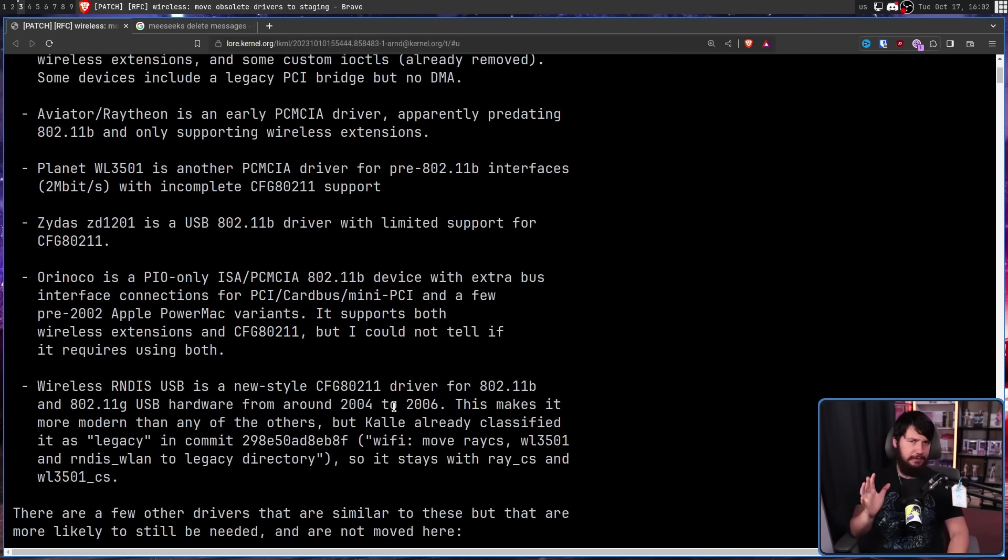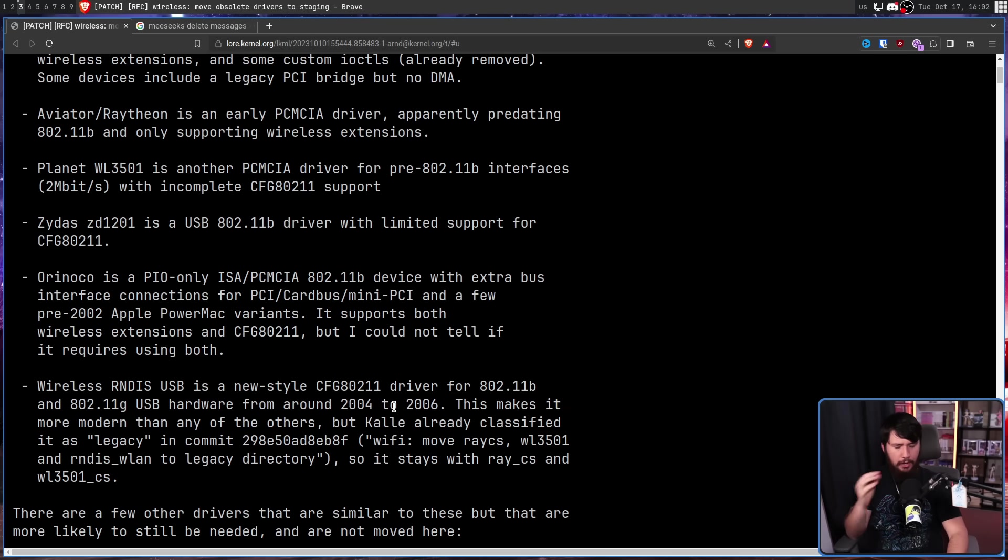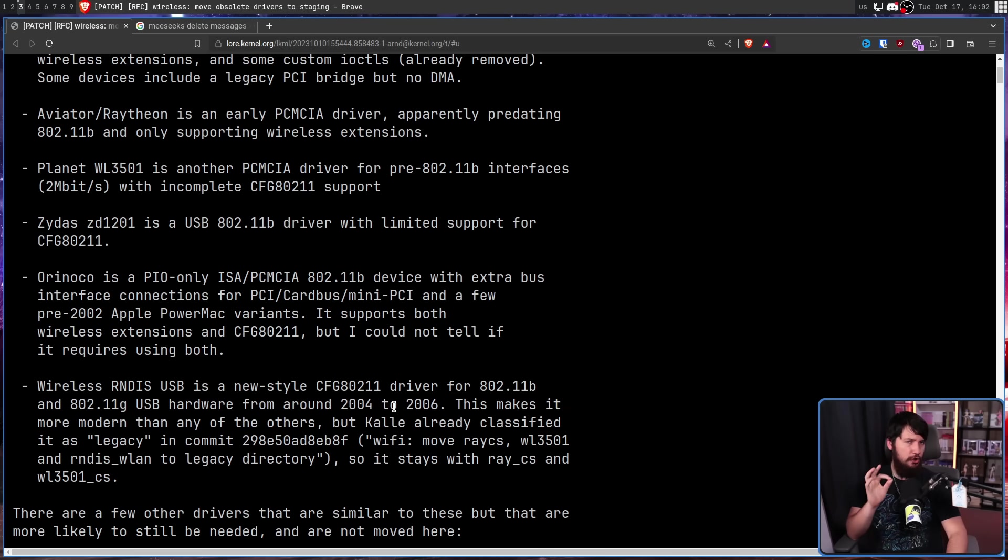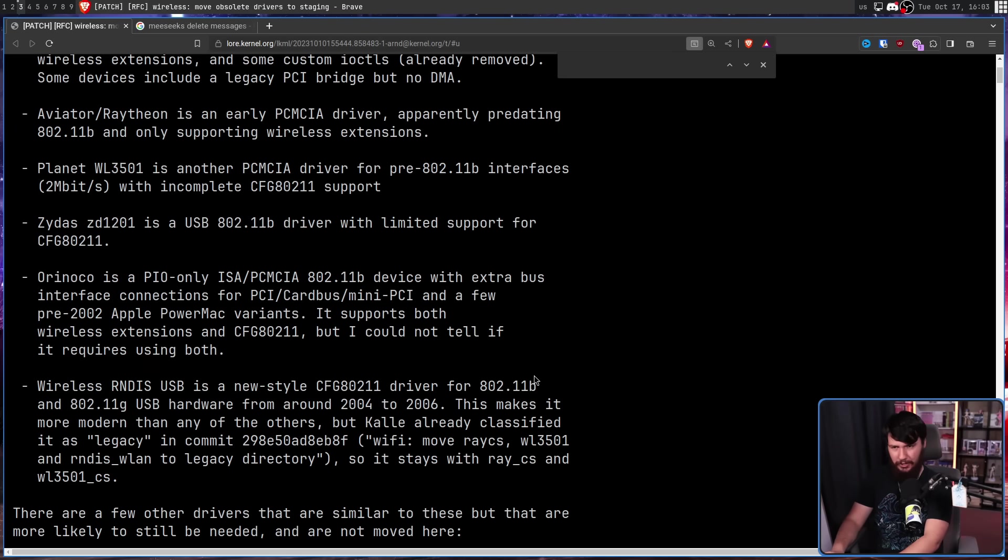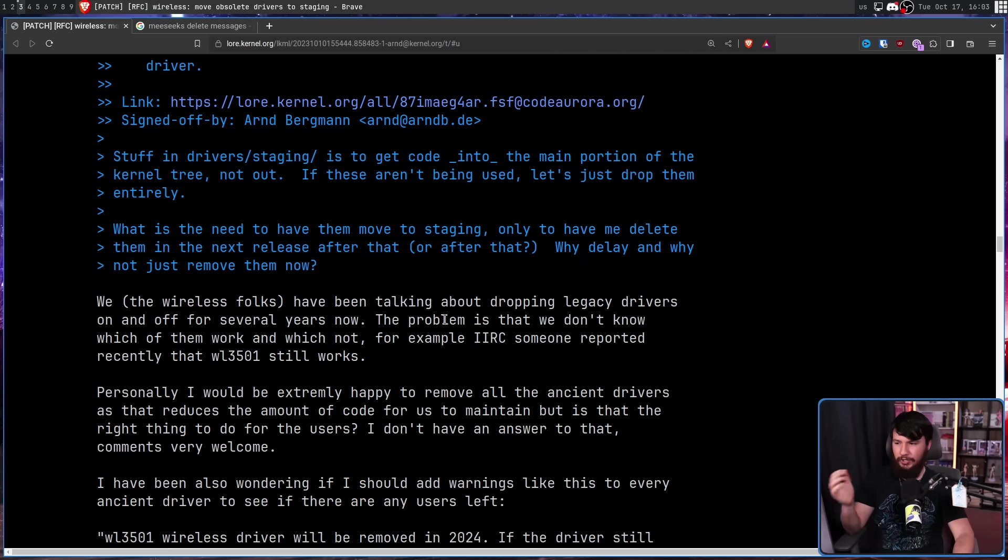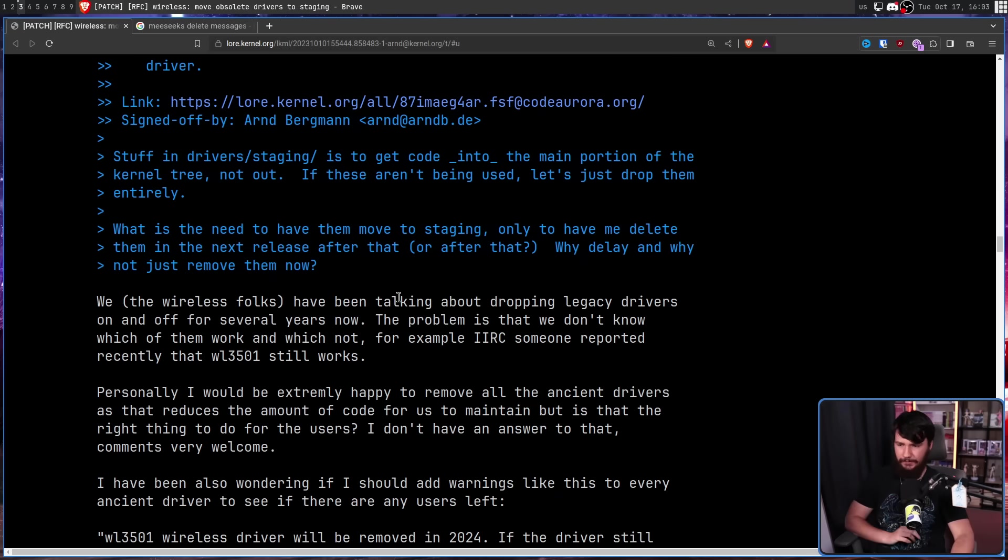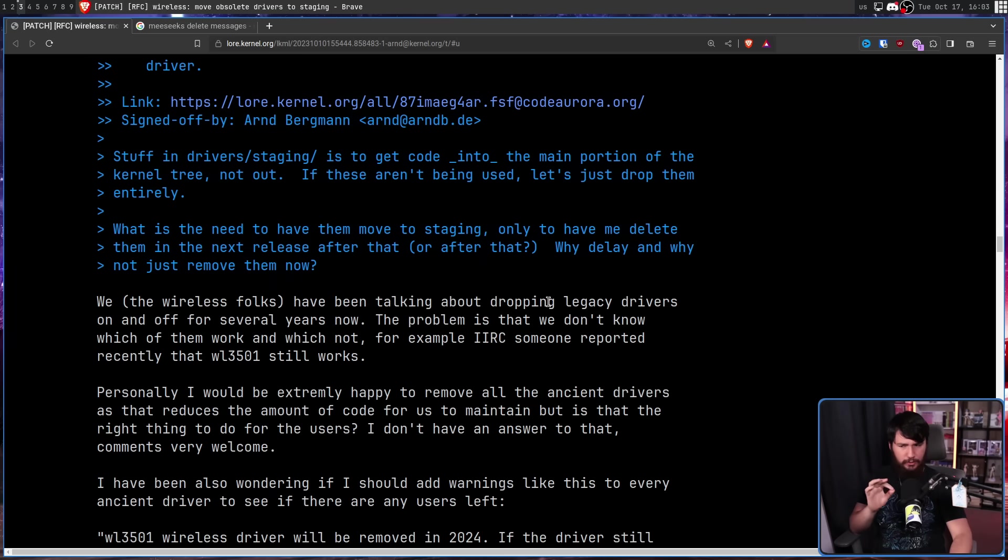Now, you might be thinking, if all of these drivers still technically work, why bother getting rid of them? Well, that's the thing. Nobody developing the Wi-Fi drivers in the kernel actually know if they work. So, Kalle, one of the developers of the Wi-Fi part of the kernel, chimed in to say we, the wireless folks, have been talking about dropping legacy drivers on and off for several years now. The problem is that we don't know which of them work and which not.